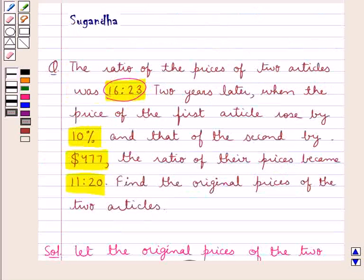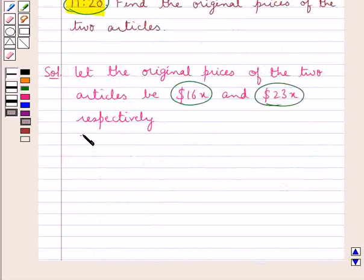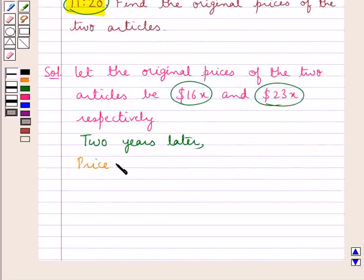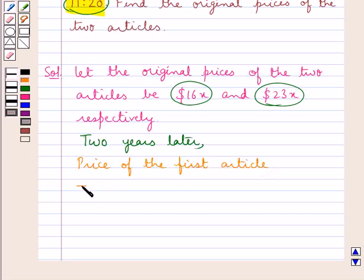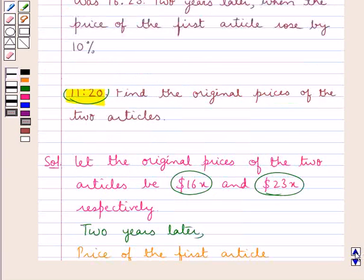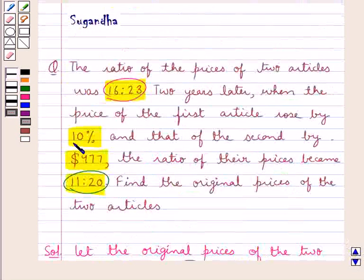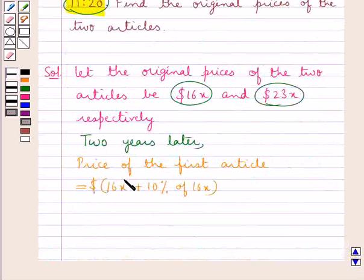Now the next condition given in the question is that two years later, the price of the first article rose by 10% and that of the second by 477 dollars, and then the ratio of the prices became 11 is to 20. So two years later, the price of the first article is equal to 16x plus 10 percent of 16x dollars.